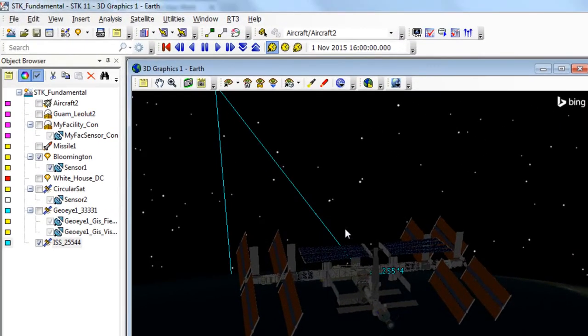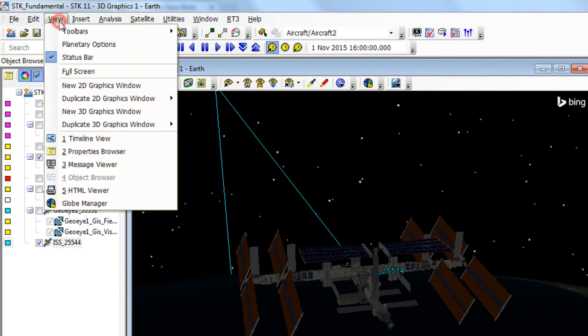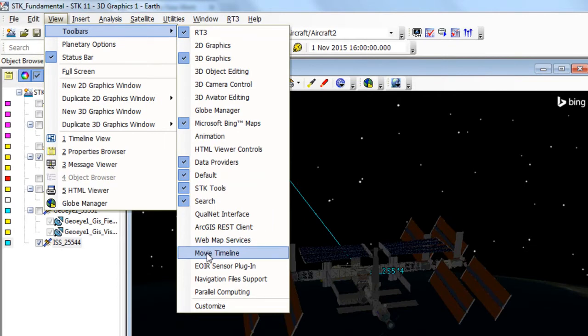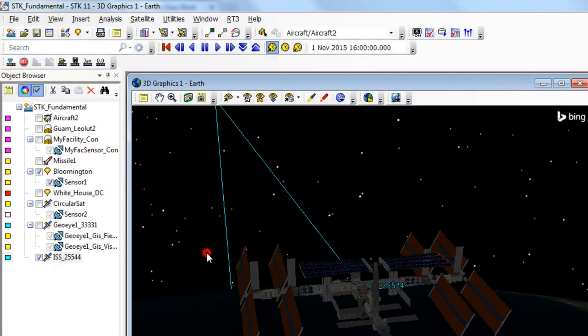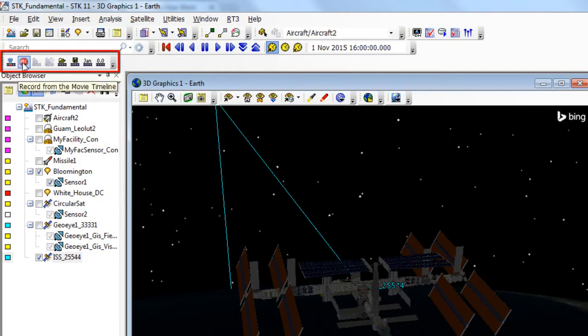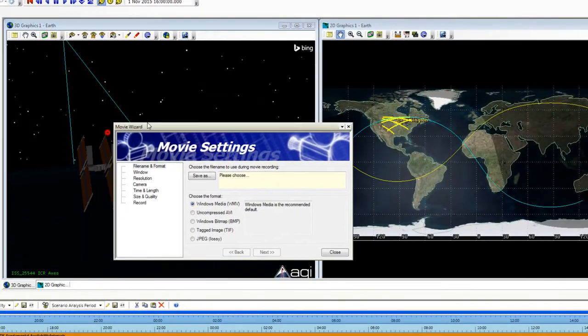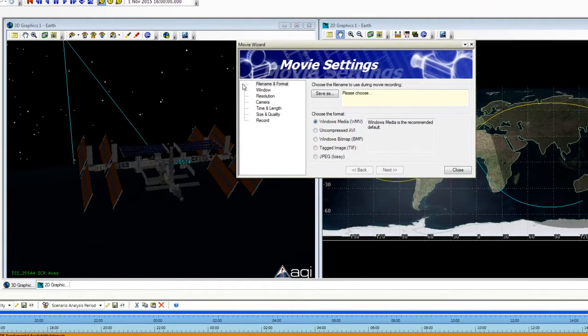Let's open up the Movie Timeline Toolbar. So go up to View on the menu bar, select Toolbars and go down and select Movie Timeline. Let's open up the Movie Wizard by clicking the REC button on that toolbar. And now what we can do is walk down the left side.